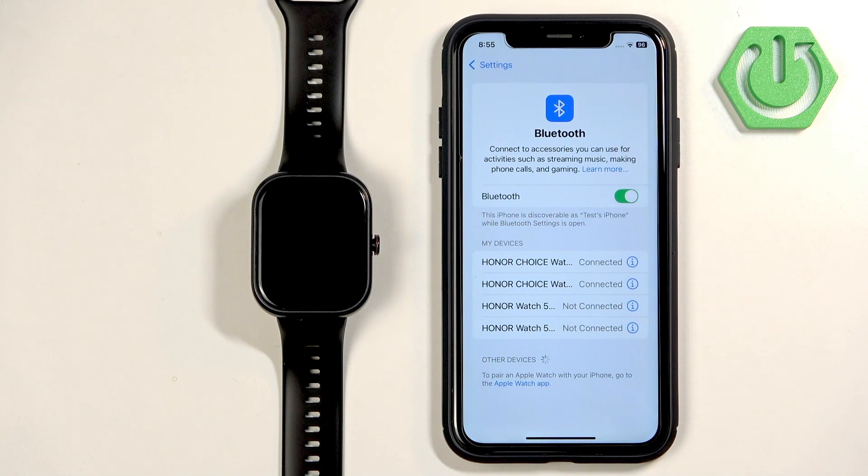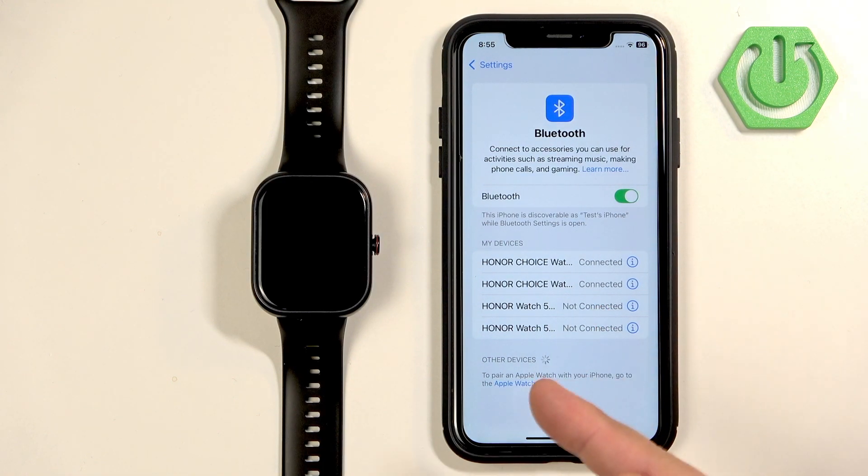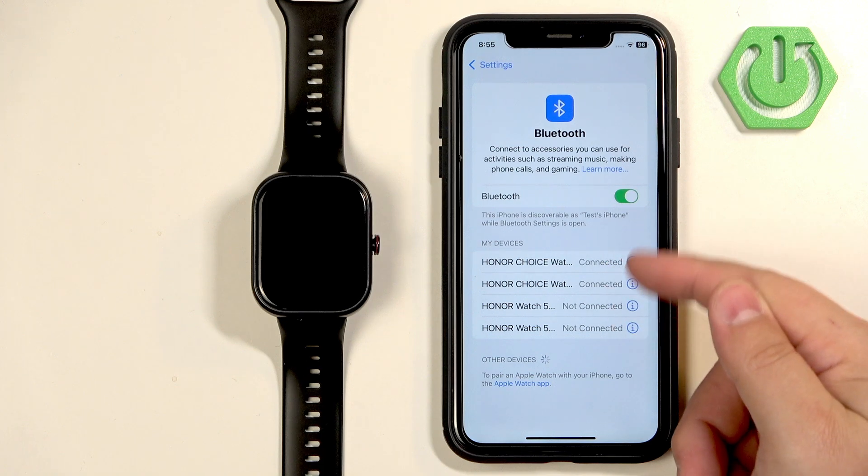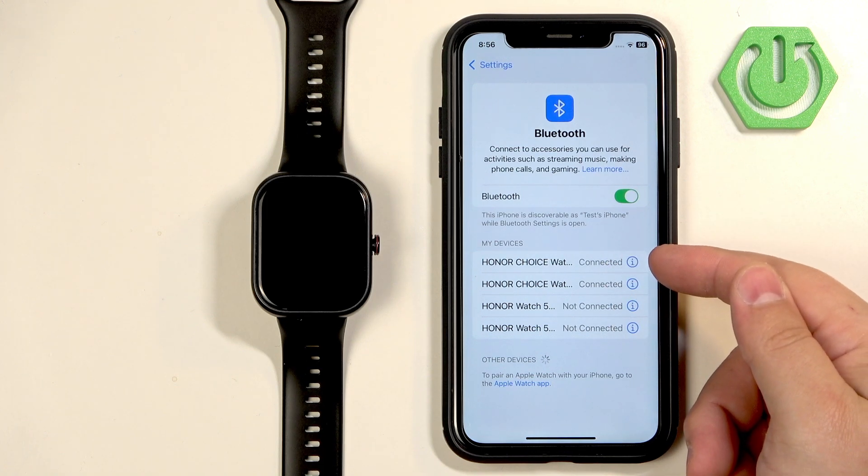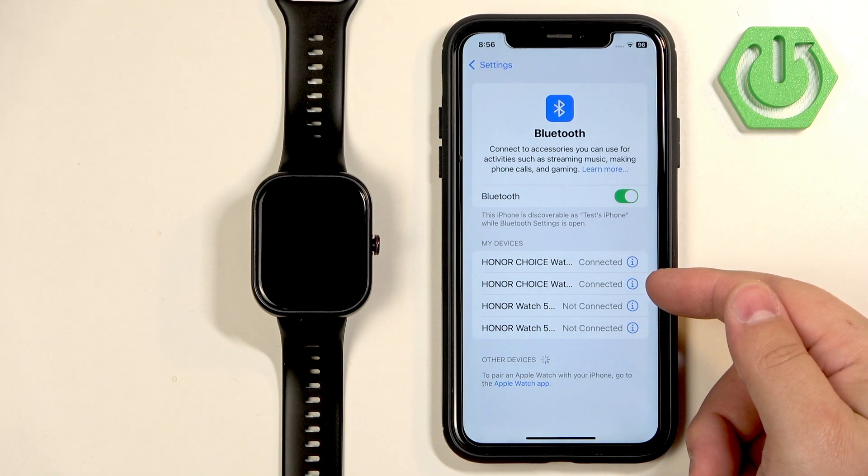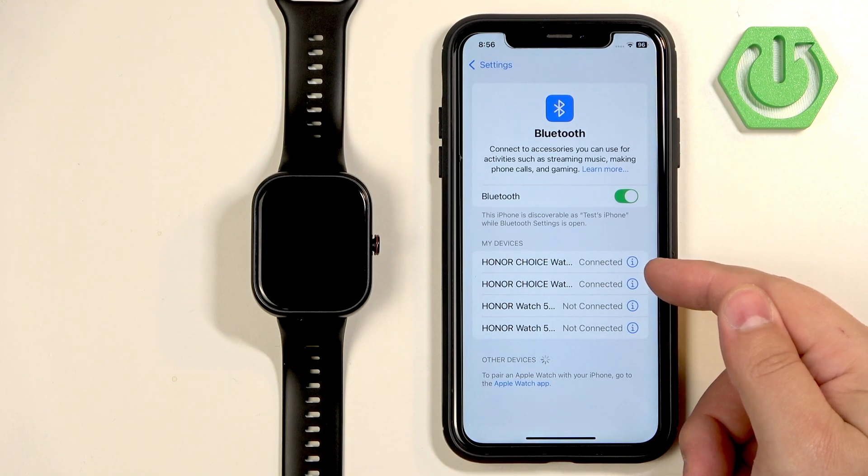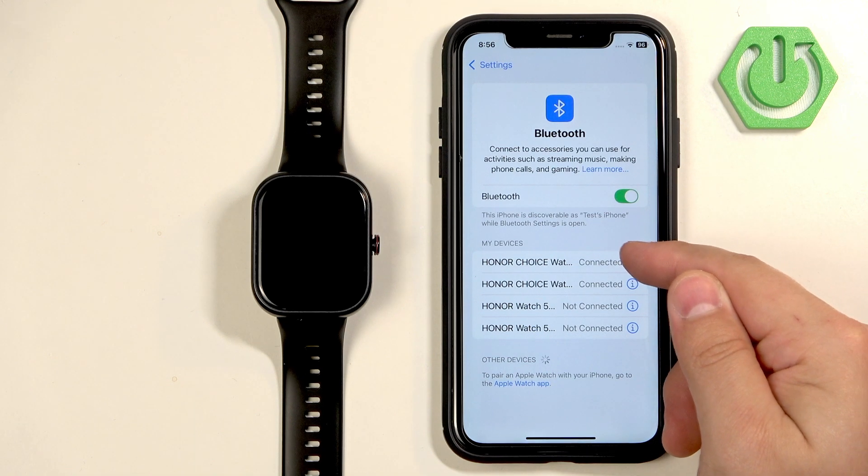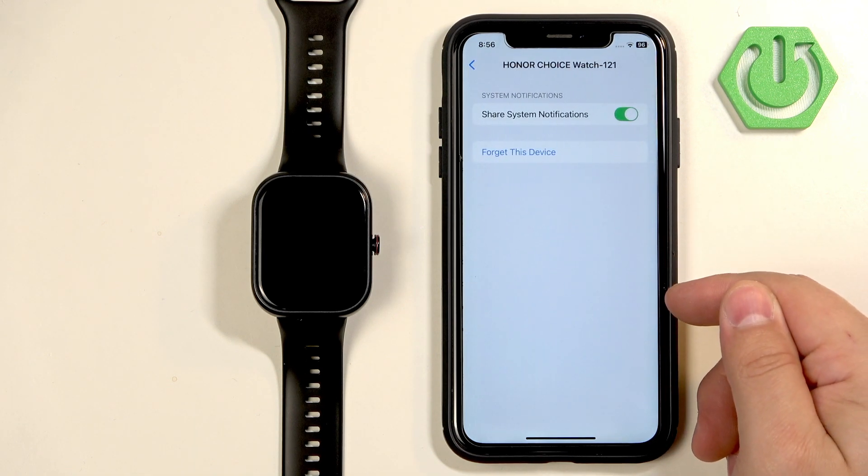Here on the list of my devices you will see Honor Choice watch. You probably will see two of them and we need to find the correct one. So tap on the info icon next to the first one.